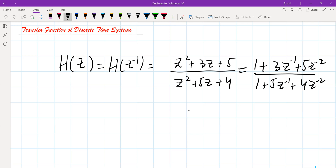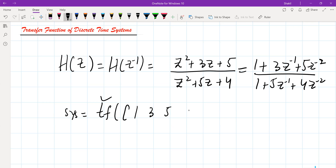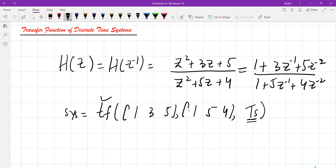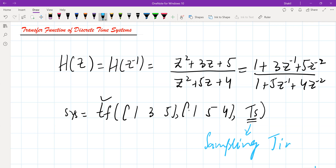How do you write this transfer function in MATLAB? We name this transfer function as SYS. The tf() function is the same one used for continuous time systems. Then we mention the coefficients of the numerator and denominator. There is one more extra term compared to continuous time: Ts, the sampling time.